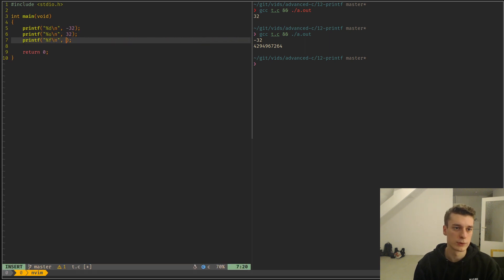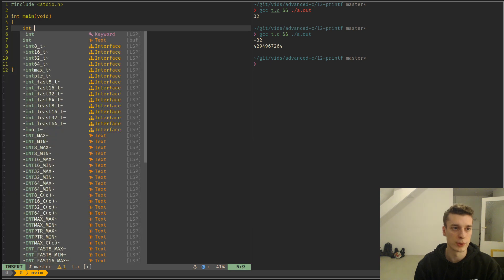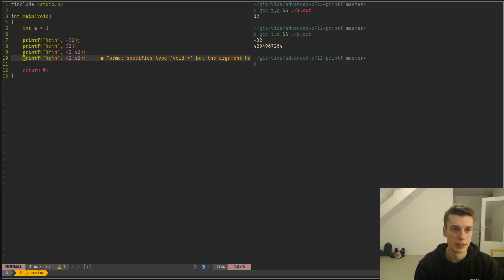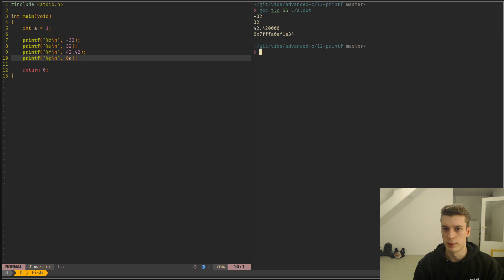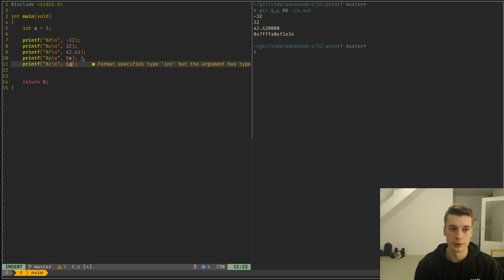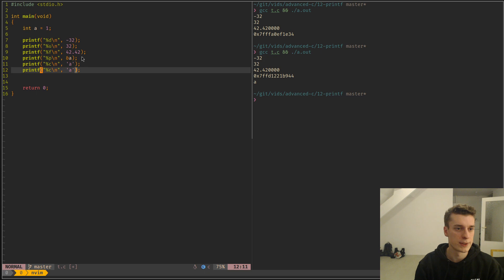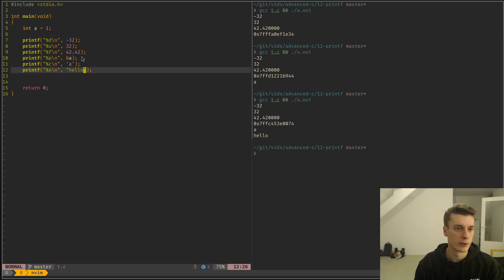Then there is %f for floats — doubles actually, it converts floats to doubles. Those you probably are very familiar with. There is %p for a pointer, so if you do a variable 'a' and give the address of 'a', it will print the address of that variable. Then there is %c for a character, and %s for a string.